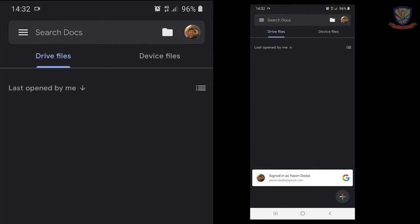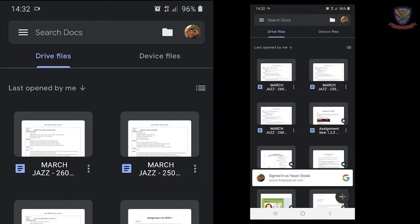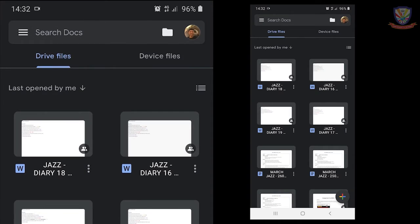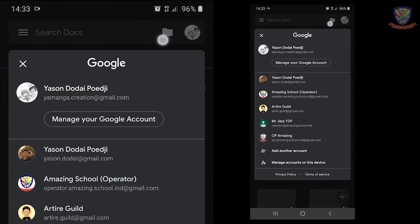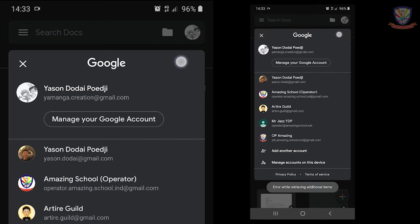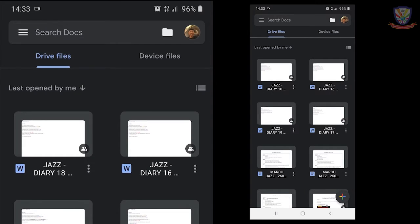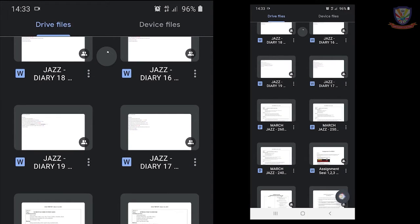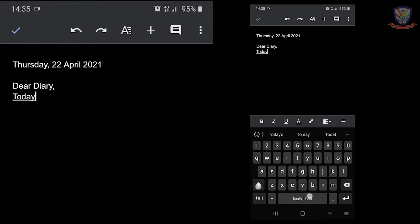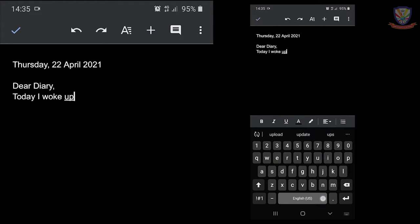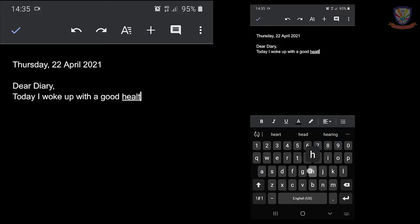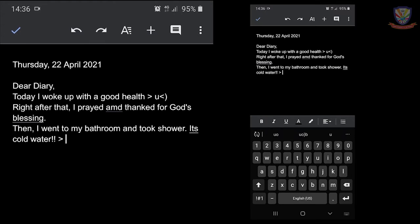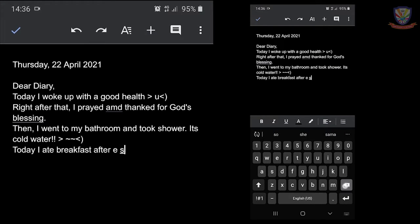There you go, there are a lot of files, don't mind that. You'll see that you can switch accounts when you press the profile picture. Then you'll see down a plus button - it's used to create a new document. Here I create it and then I'm just going to start typing the day first: Thursday, 22 April 2021, and then dear diary. I woke up with good health.